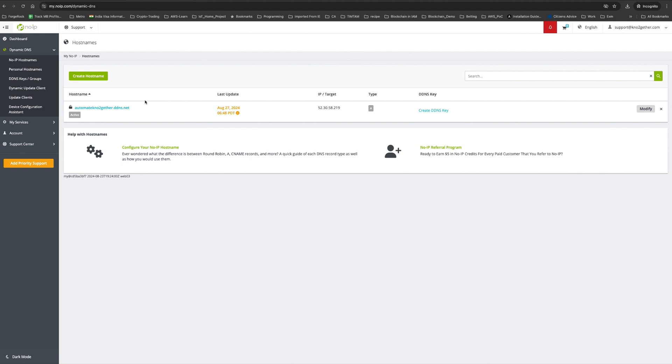Now what we need to do is set up n8n with this domain name so we can access our n8n instance using this particular hostname. Let's go to the next step and set up n8n. I'll see you in the next video.